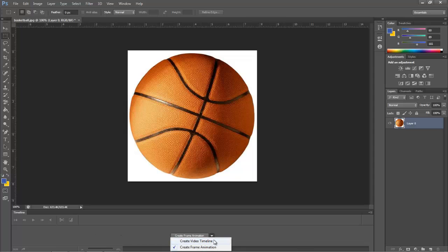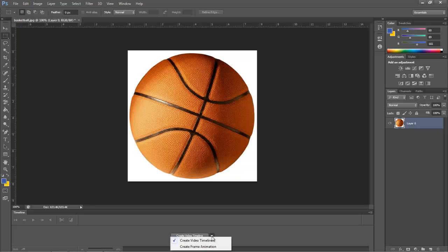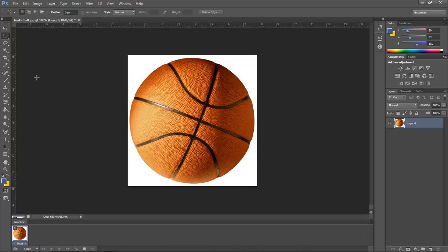Yours is probably going to look like Create Video Timeline. You're going to use this little down arrow and click Create Frame Animation. Then, you click Create Frame Animation.